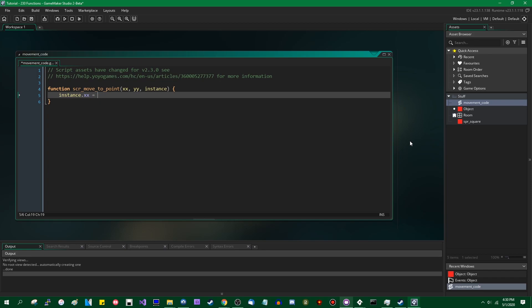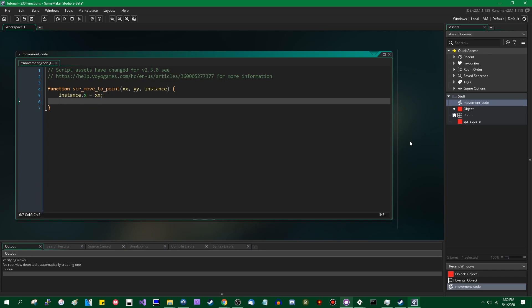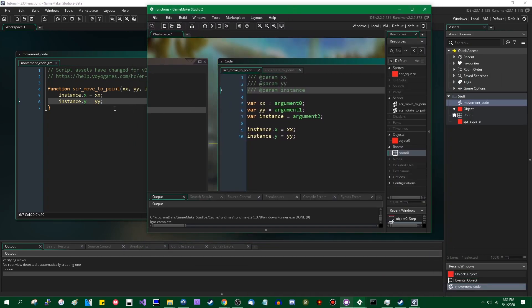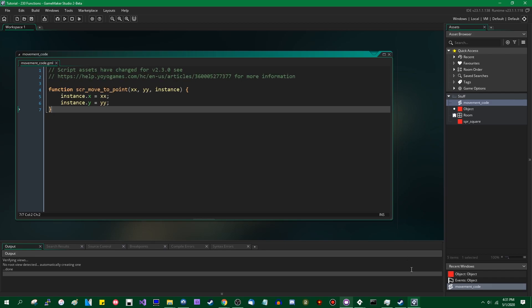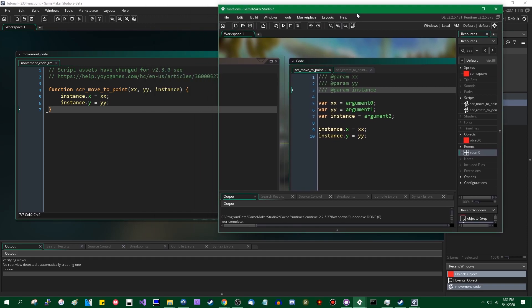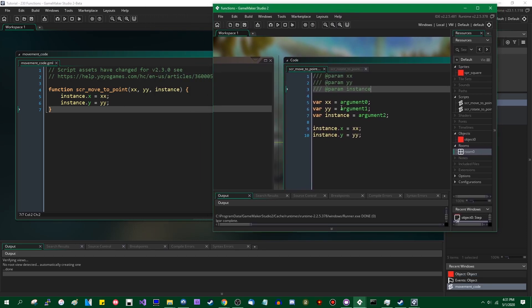Instance.x equals x — that just needs to be one x because x is an instance variable. Instance.y equals y. Comparing the two side by side, this is a lot shorter — it's got a lot of the fluff cut out. You don't need to assign argument names to local variables. You no longer need to deal with argument0, argument1, argument2, etc. You don't need the JSDoc comments at the top, though you can still use them if you want.